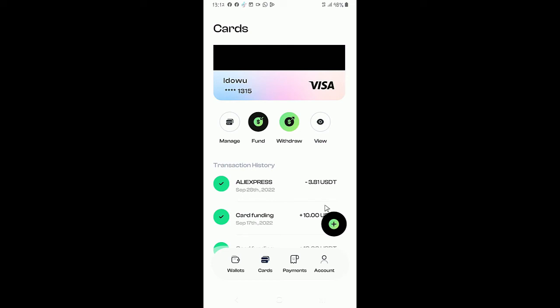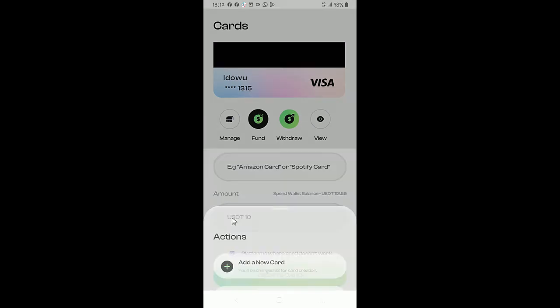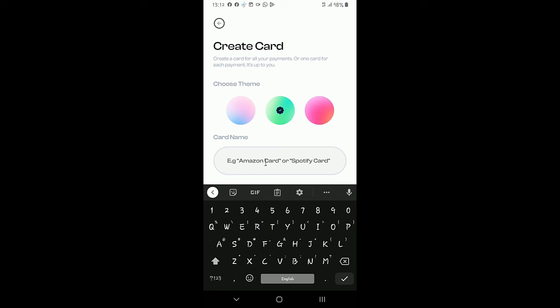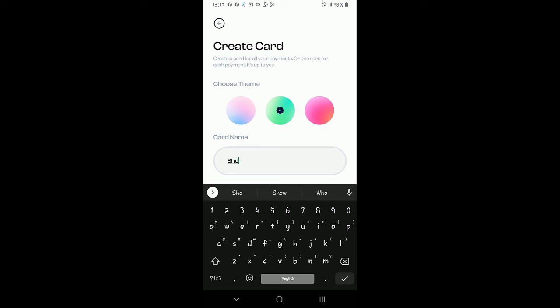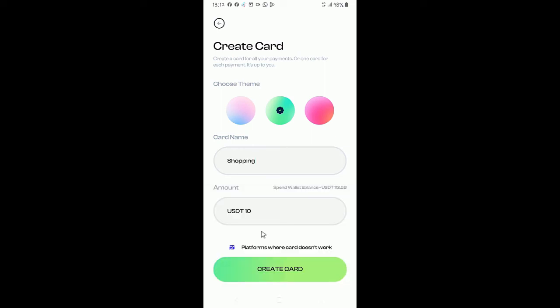So to create card, once you click on this, you can create multiple cards. You click on card. To create card you can choose a theme, there is a color, then you can name it, maybe shopping or you can name it business. It should be a single name.